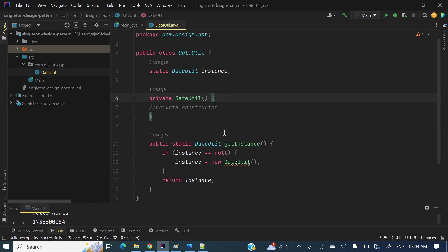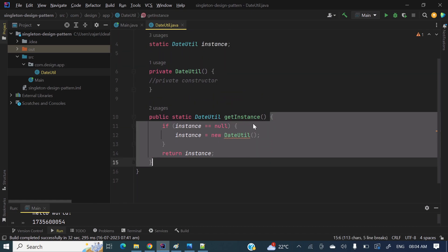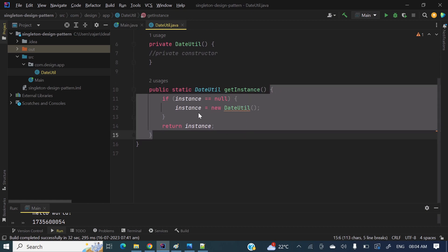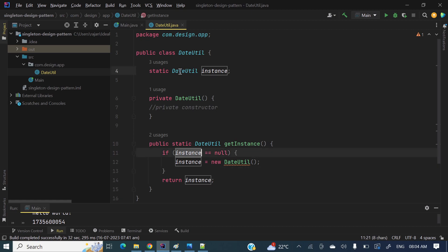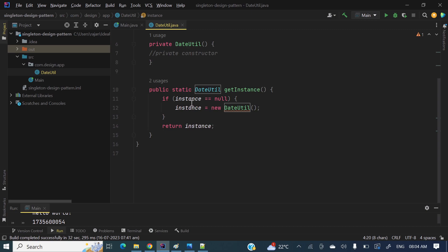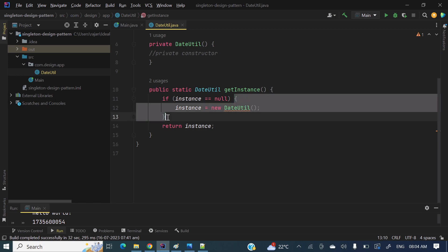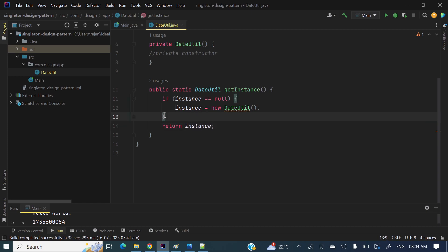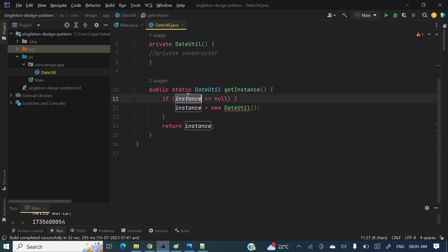So how can we get an object? For that I have a public static method. I am making this method static so that we can call it by class name without creating an object. When we call this method, inside it I have logic: first I check if the instance is null. I have taken a class variable of type DateUtil called instance. If instance is null, I create the object, and then outside the if-block at line 14, I return that instance. The second time we call getInstance, the instance already exists so the if condition is not satisfied and line 14 returns the existing instance.